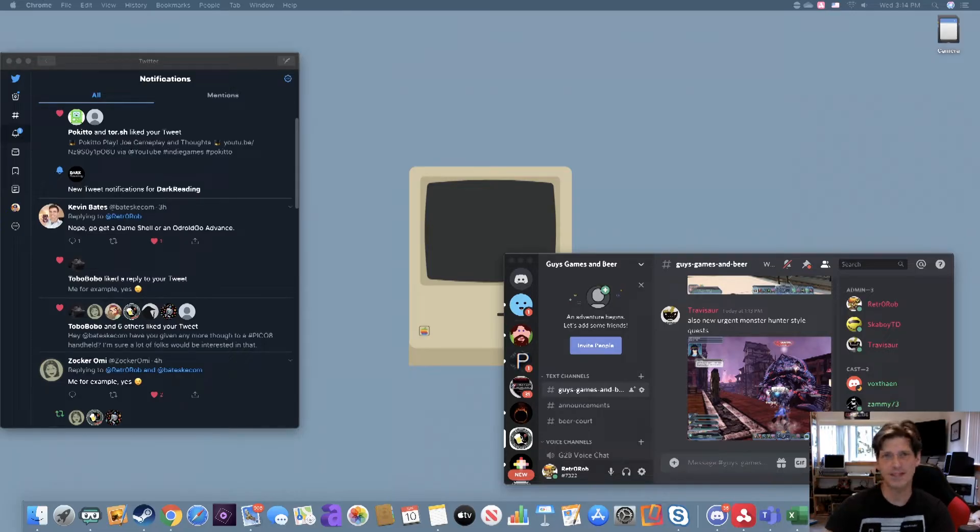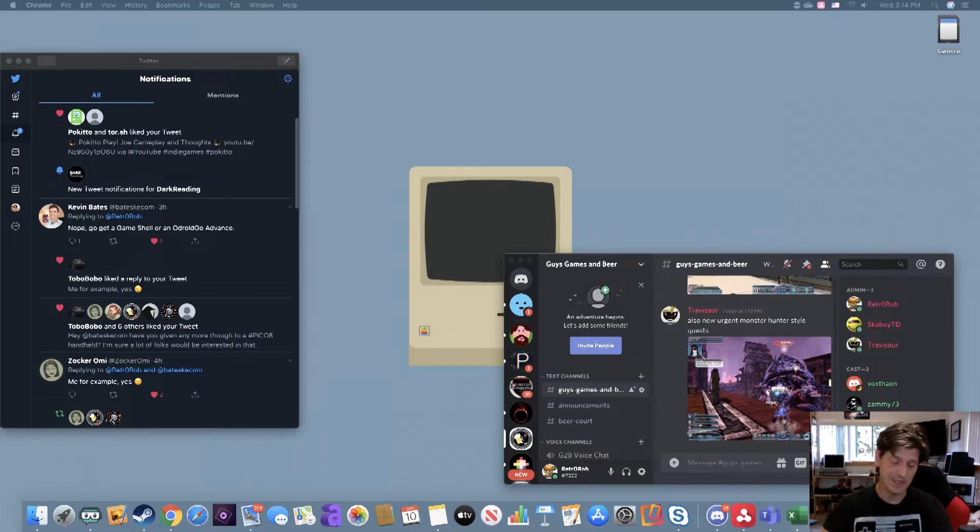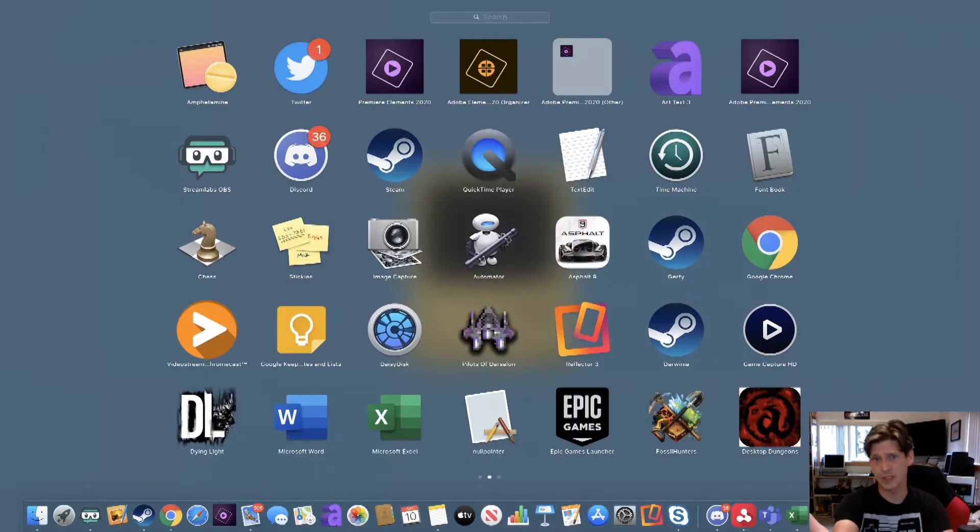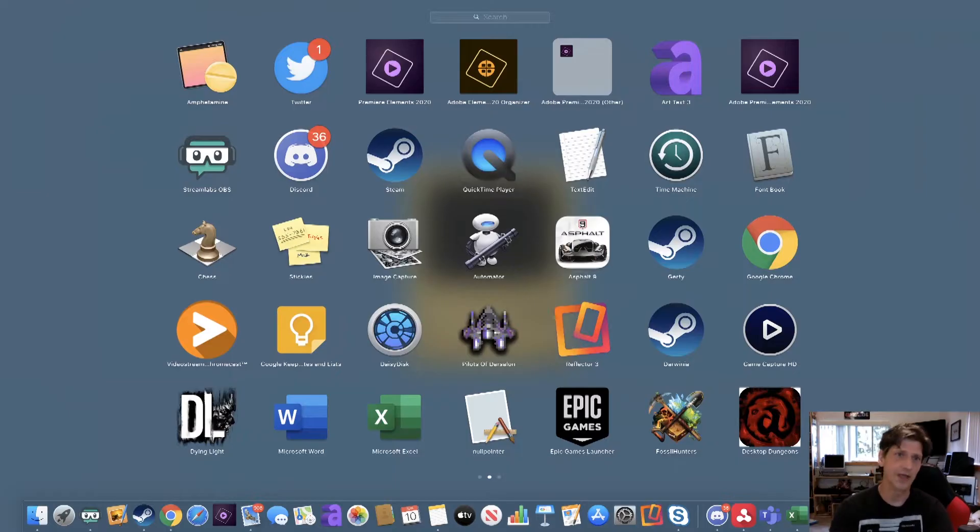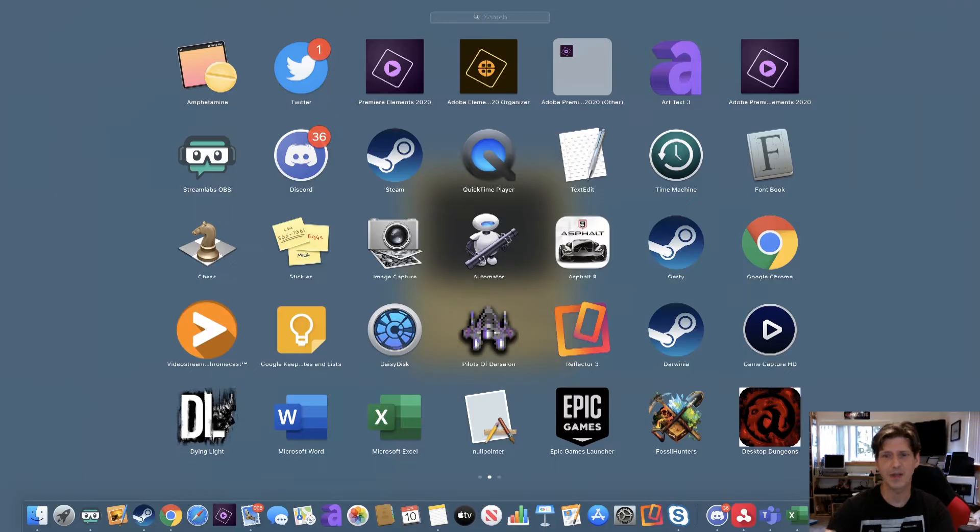I cannot believe this is still a problem in 2020, but anyway, what happens is you'll install a program, it shows up on Launchpad here, you delete it, reboot, do whatever, and it's still there, like this game right here, Desktop Dungeons, or Dying Light.